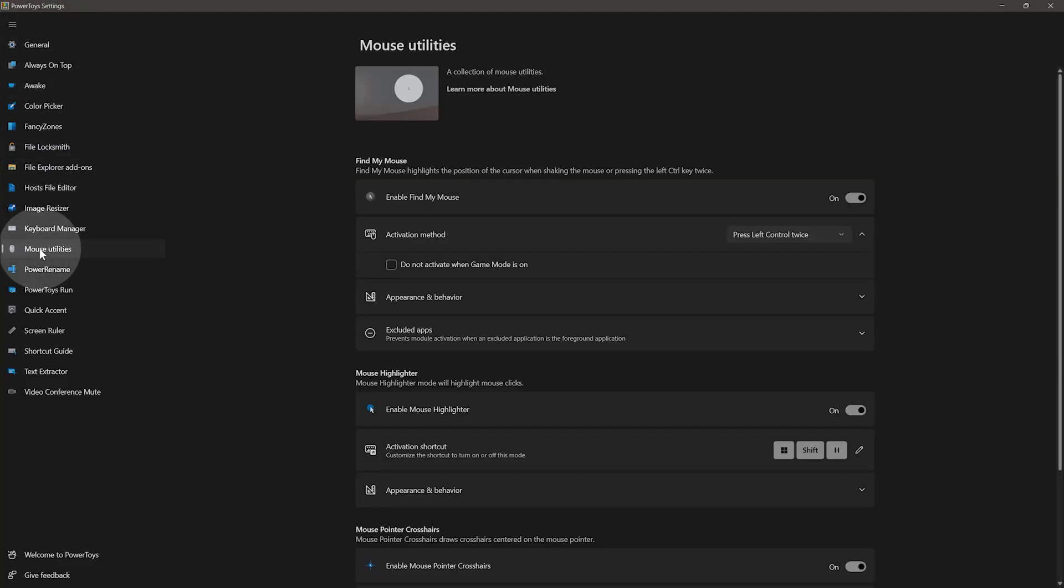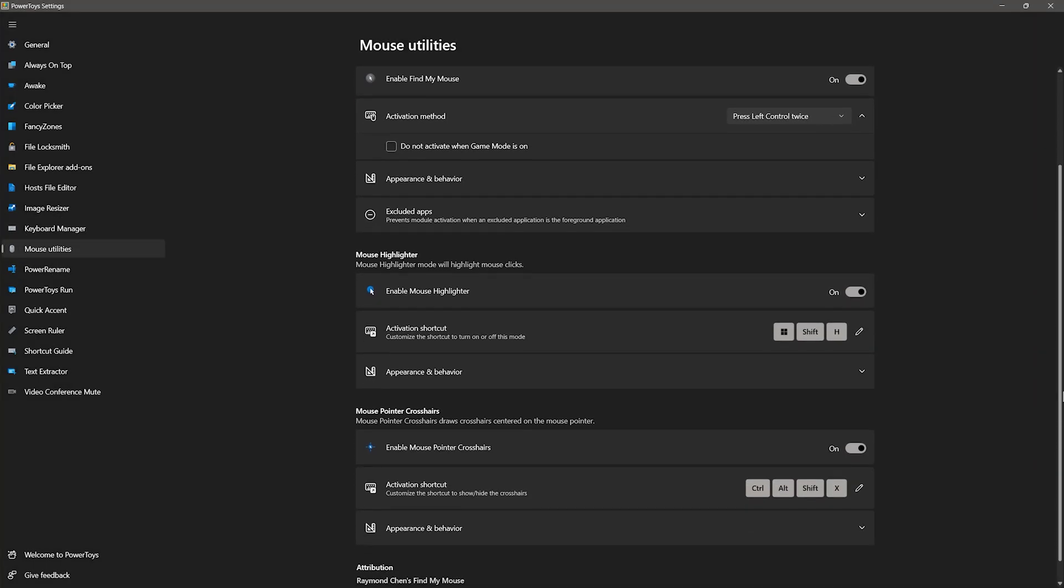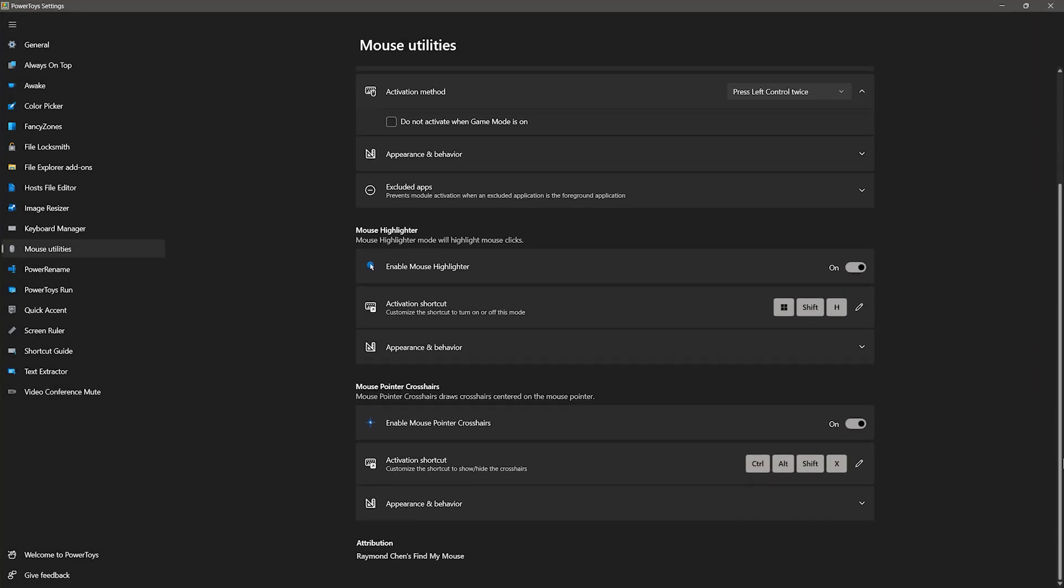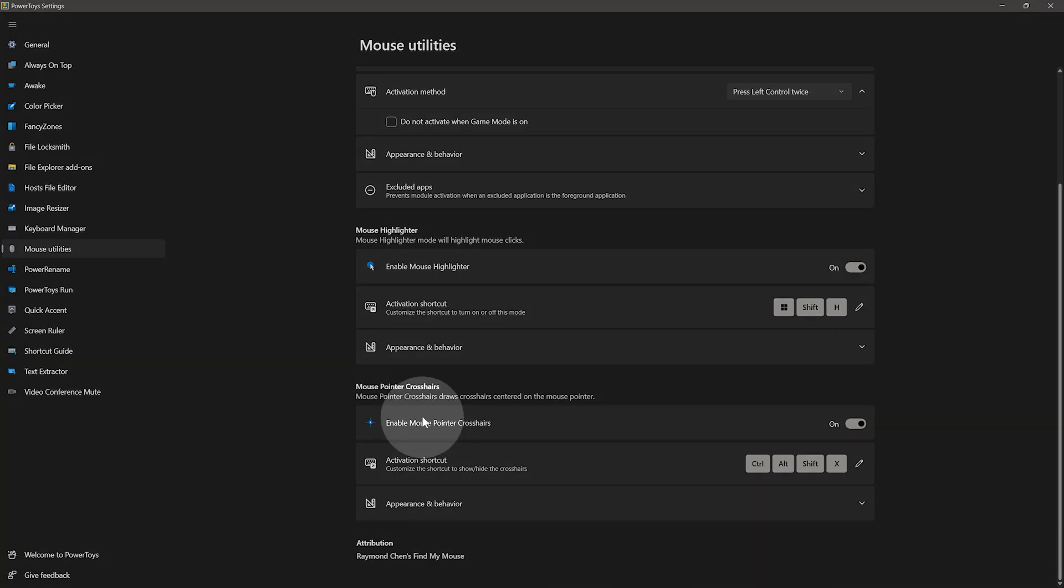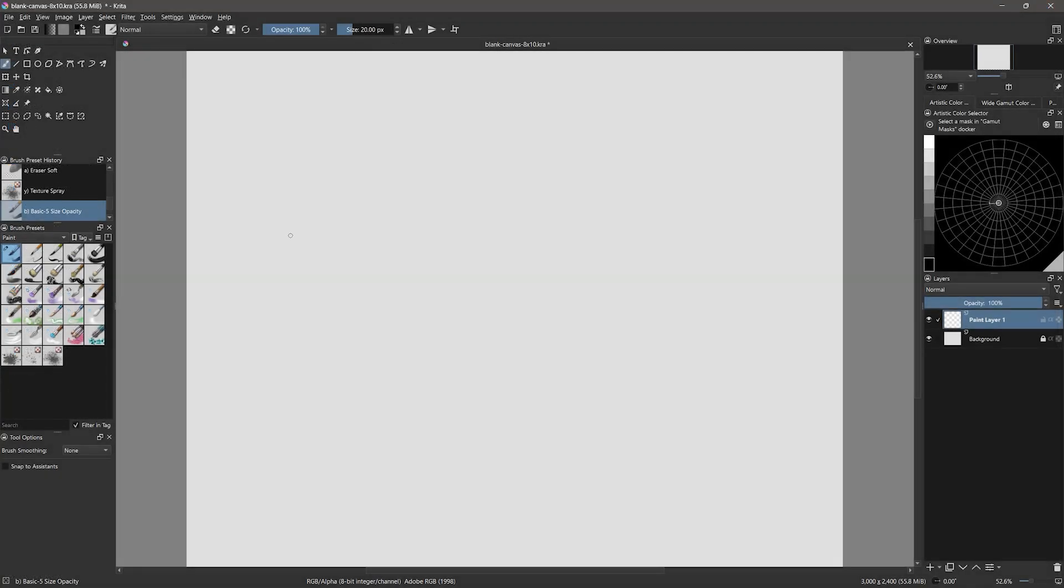If you're using Windows 10 or 11, you can download and install Microsoft Power Toys, which is a free application that can add some art and design-related functions to your computer. The feature I want to focus on is the crosshairs under Mouse Utilities. These are independent of the crosshairs you get inside Krita. These work in any application and can be enabled and disabled with a keyboard shortcut. Mine is set to Control-Alt-Shift-X. I have a reference video you can watch if you want to learn more.